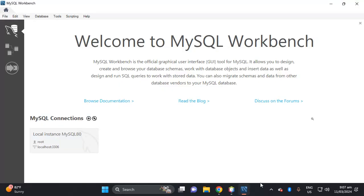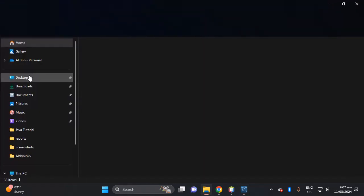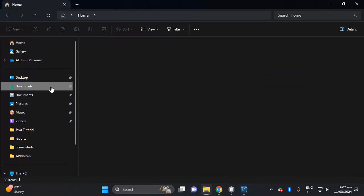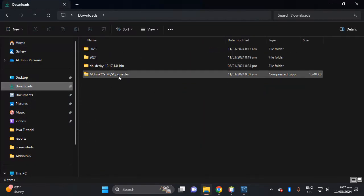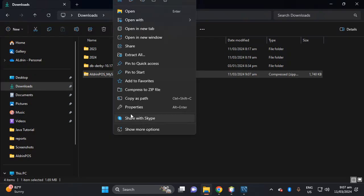Then after you download the project, here in the download let's unzip this project. Extract here.